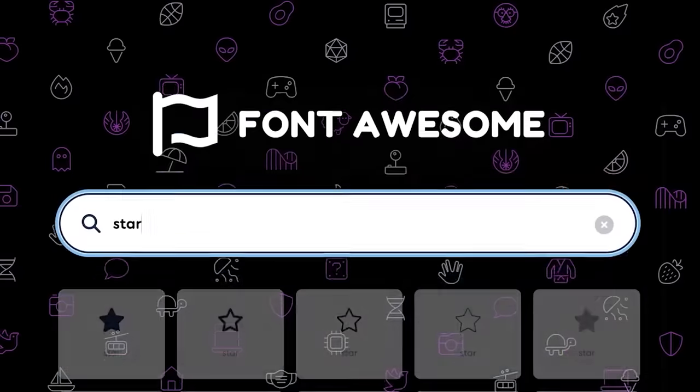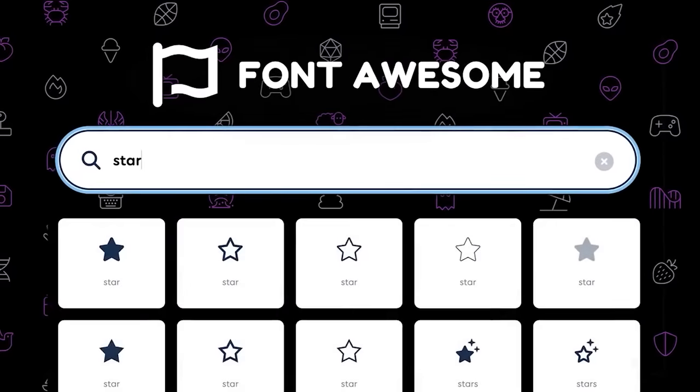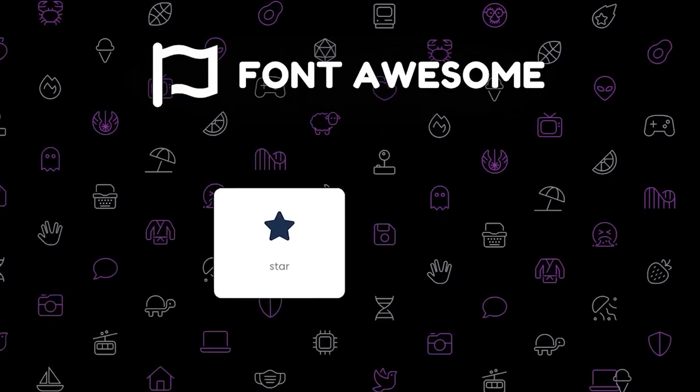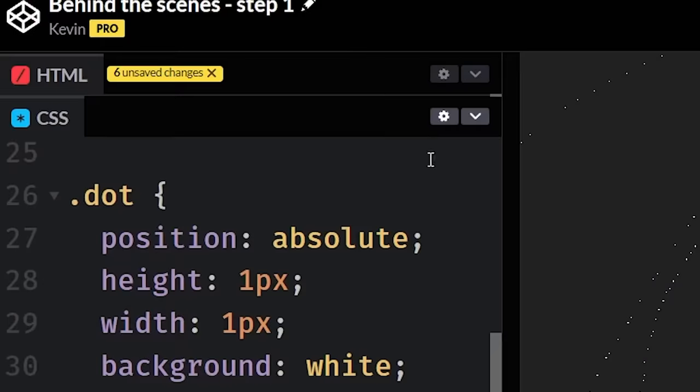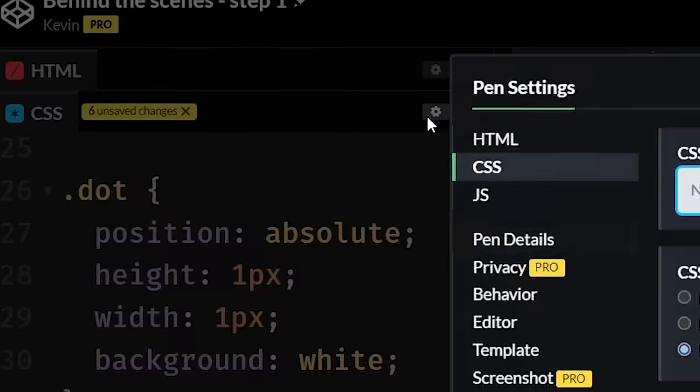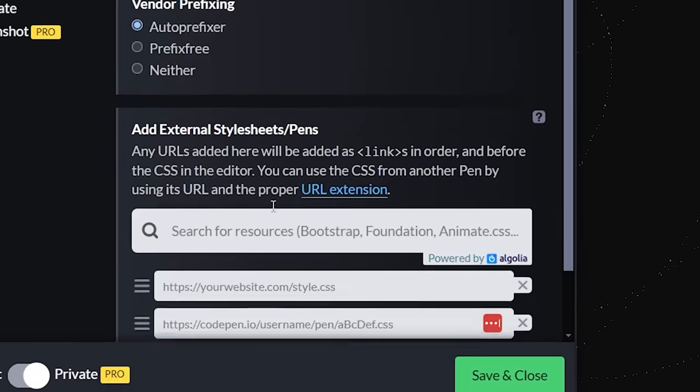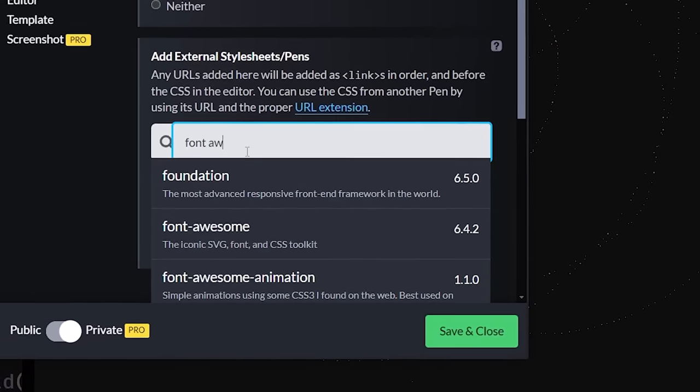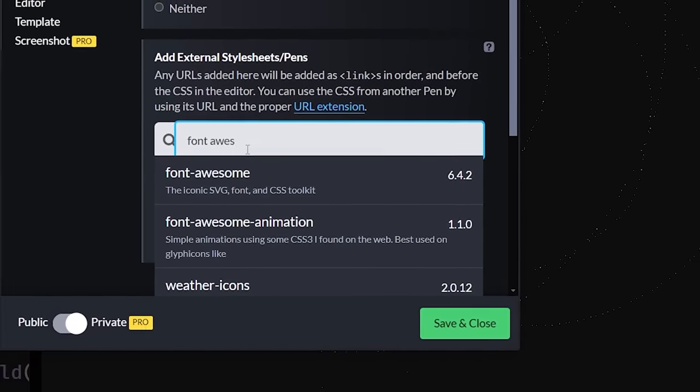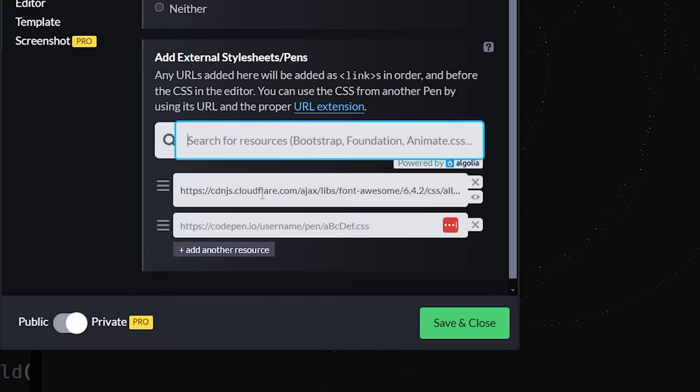First, grabbing a star from Font Awesome. This is particularly easy, especially if you're using CodePen, as Hyperplexed often does, where you can add Font Awesome with only a few clicks.